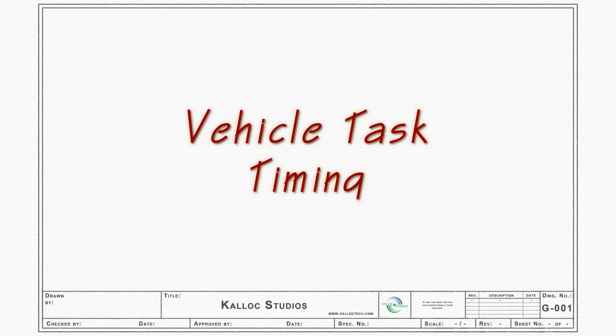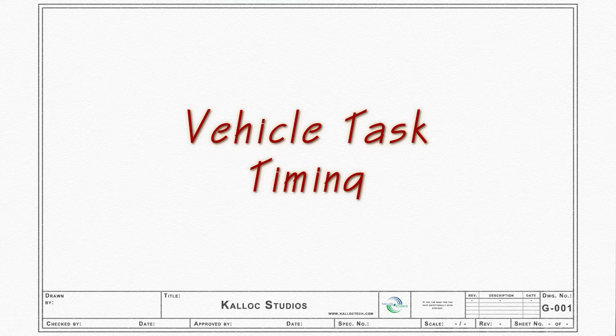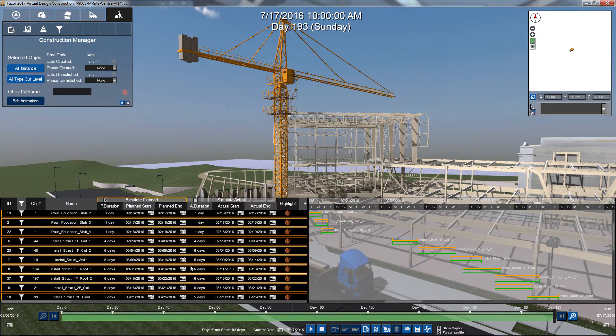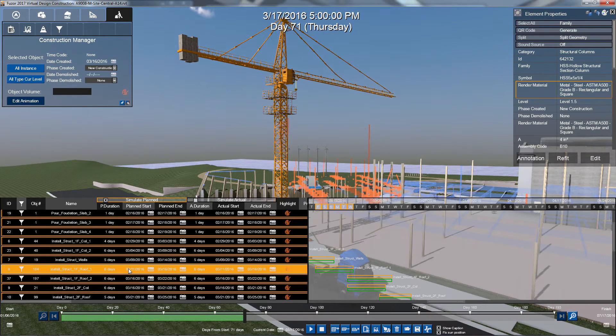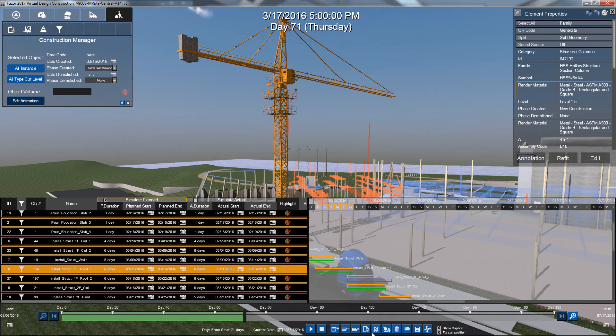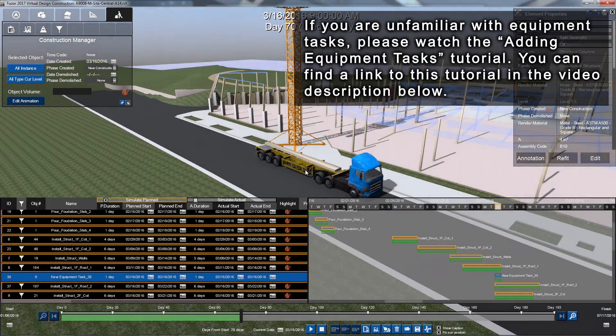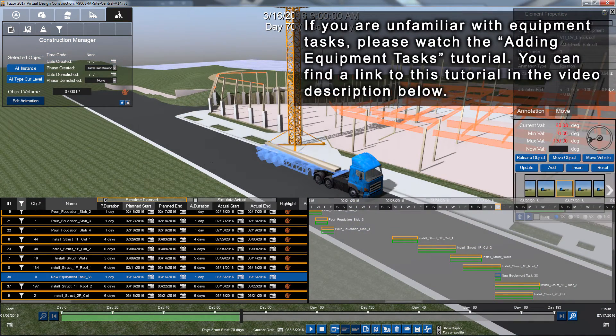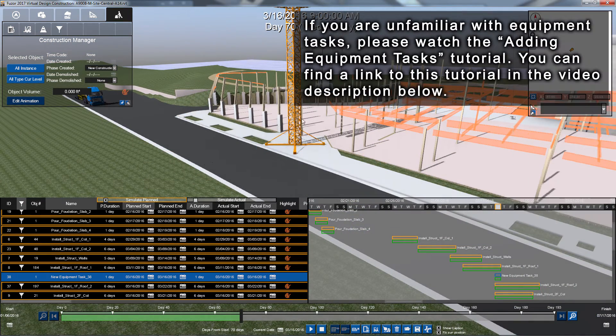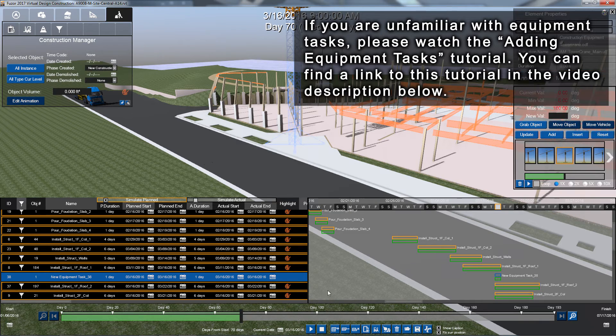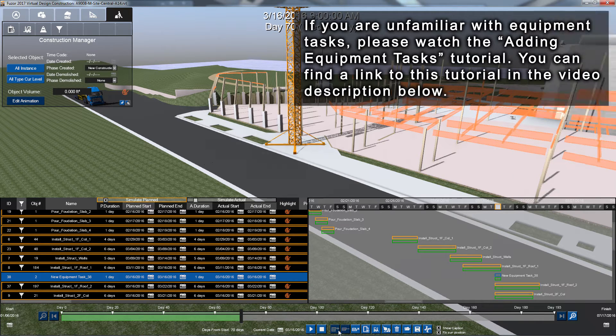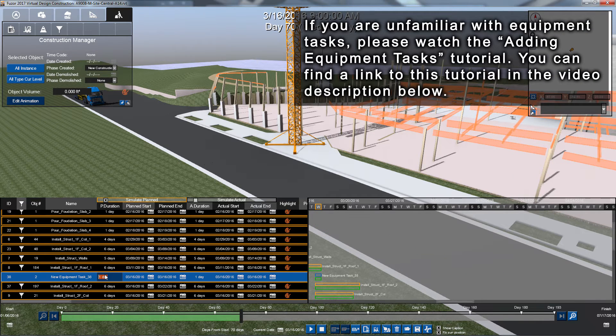Now that we've covered how to keyframe path equipment and grab and release objects, let's combine the two into an equipment task. First, let's create an equipment task and add in our equipment. If you are unfamiliar with equipment tasks, please watch the Adding Equipment Tasks tutorial. You can find a link to this tutorial in the video description below.